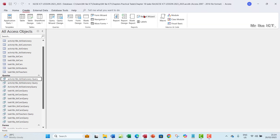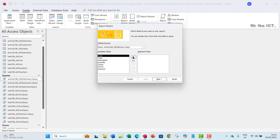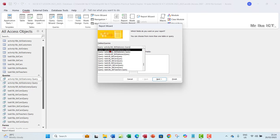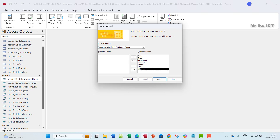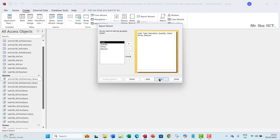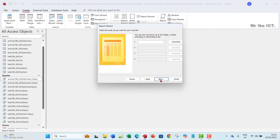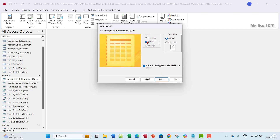Go to Create, then Report Wizard under Reports. In the wizard, select the query activity 18d, which was done from the stationary table. Move every field to the right because we want a report based on all fields. Click Next through the wizard until you reach the layout options, and make sure it is in tabular form.